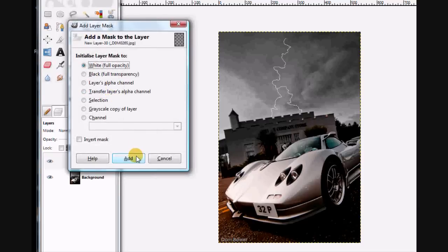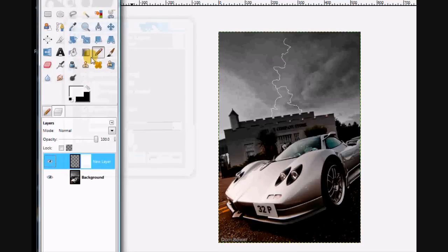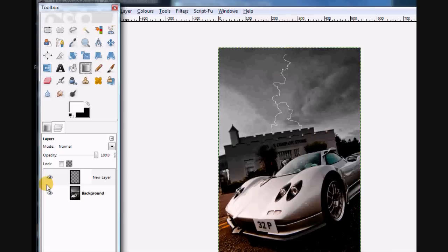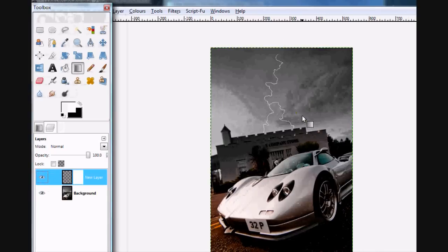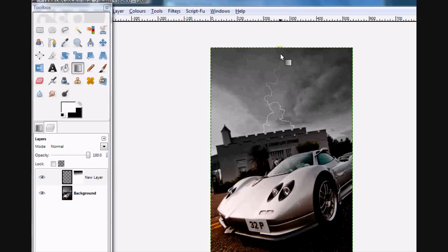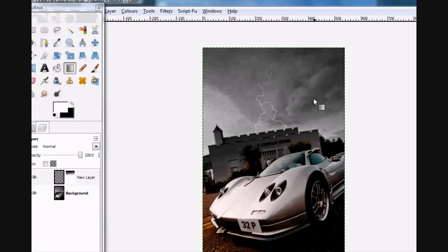What we need to do is make it look like it's actually coming out of the clouds. Add a layer mask full opacity, add a layer and a gradient tool, and on the layer mask add the blending. There you can see it's faded from the sky into being bright down here, so that's looking better already.